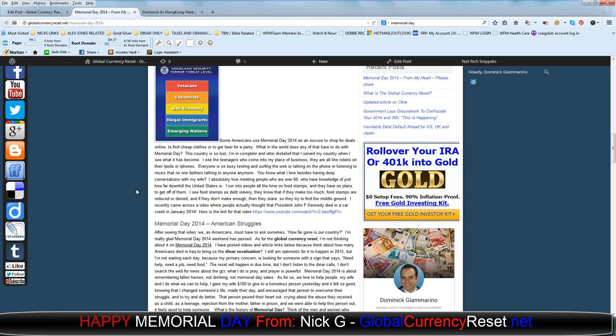I see the teenagers who come into my place of business. They're all like robots on their iPhones or iPods, and everybody's so busy texting and surfing the web or talking on the phone or listening to music that no one bothers talking to anyone anymore. You know what I love, besides having deep conversations with my wife? I absolutely love meeting people who are over 60, who have knowledge of just how far downhill the United States is.